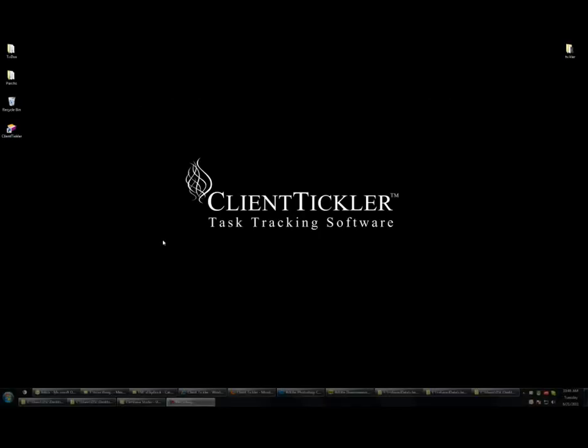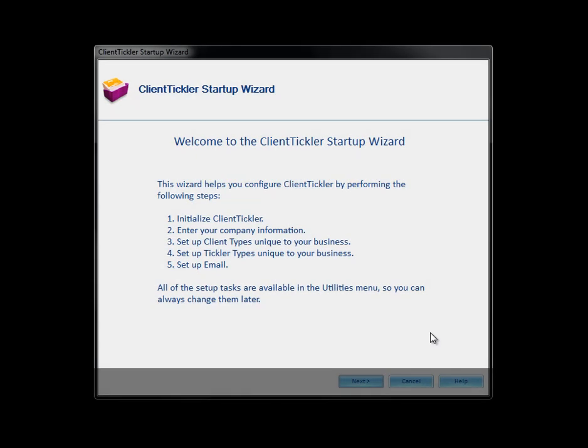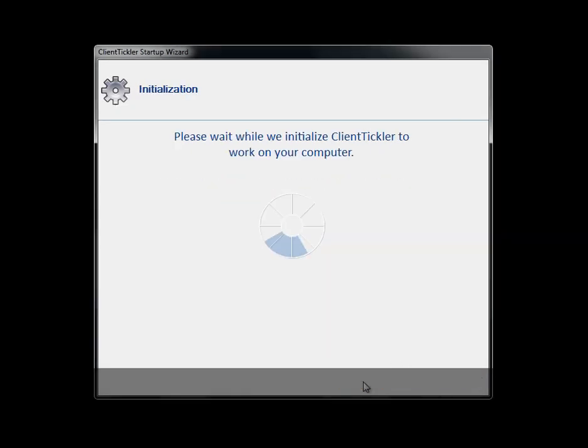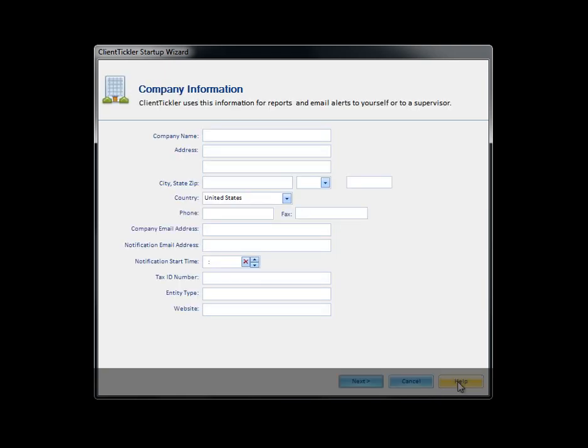Go to your desktop and look for the ClientTickler icon. Click to open the software. Click Next after you have a chance to review the setup instructions. Click Next after the software is completely ready.